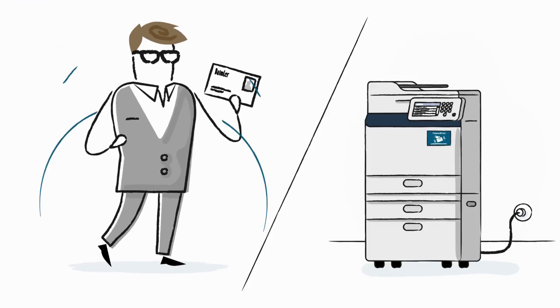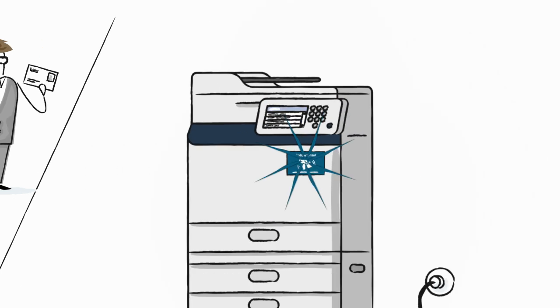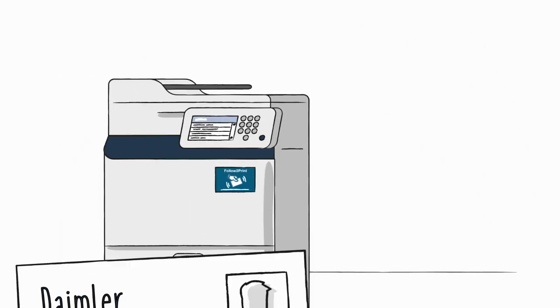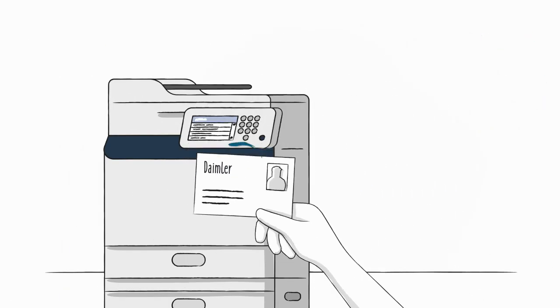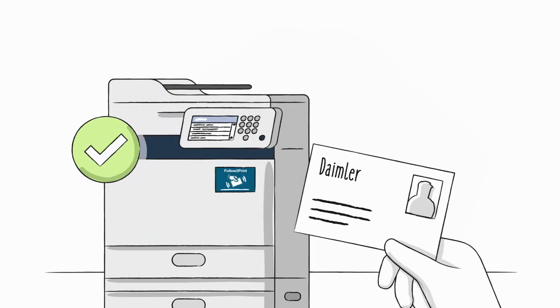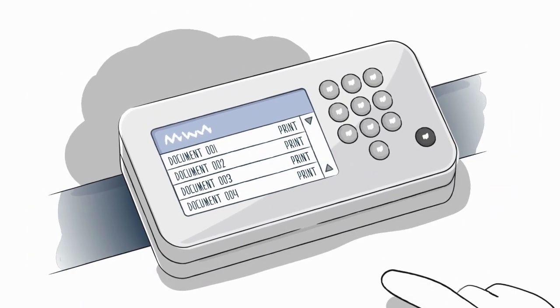All you need to do to access your printed document is scan your employee ID on the printer. The display will show all the documents you currently have waiting in the printing queue.